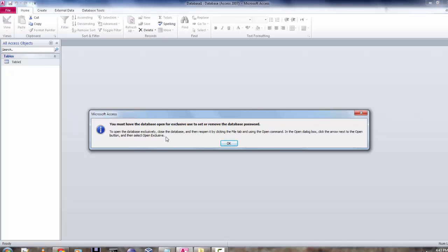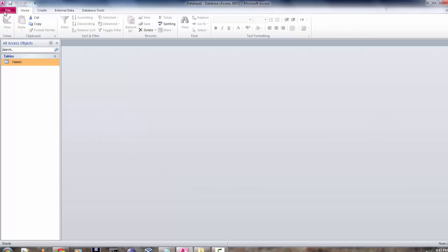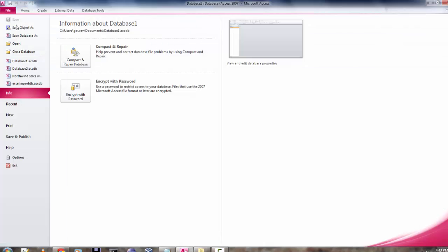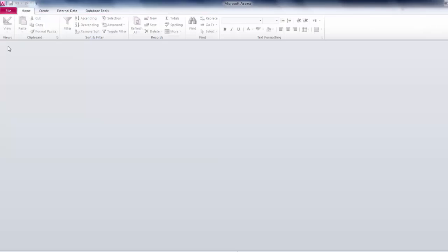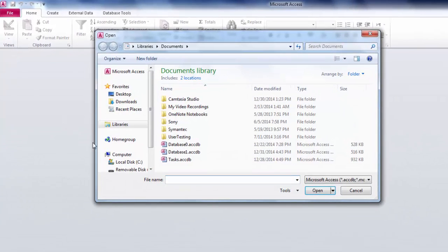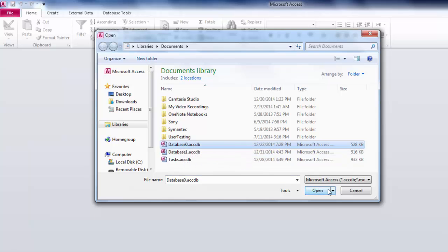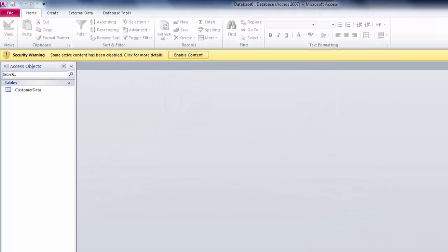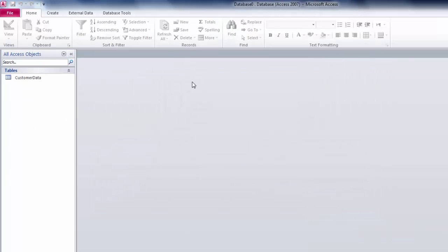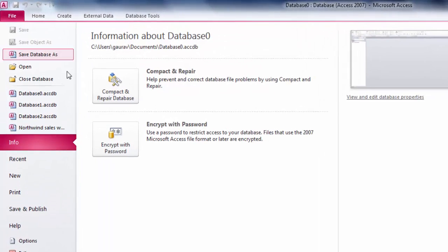Let's close the database and reopen it. Select your database here, and if you see the Open button, it has this drop-down. Select Open Exclusive. Now you have to click on Enable Content, and then go back to File.